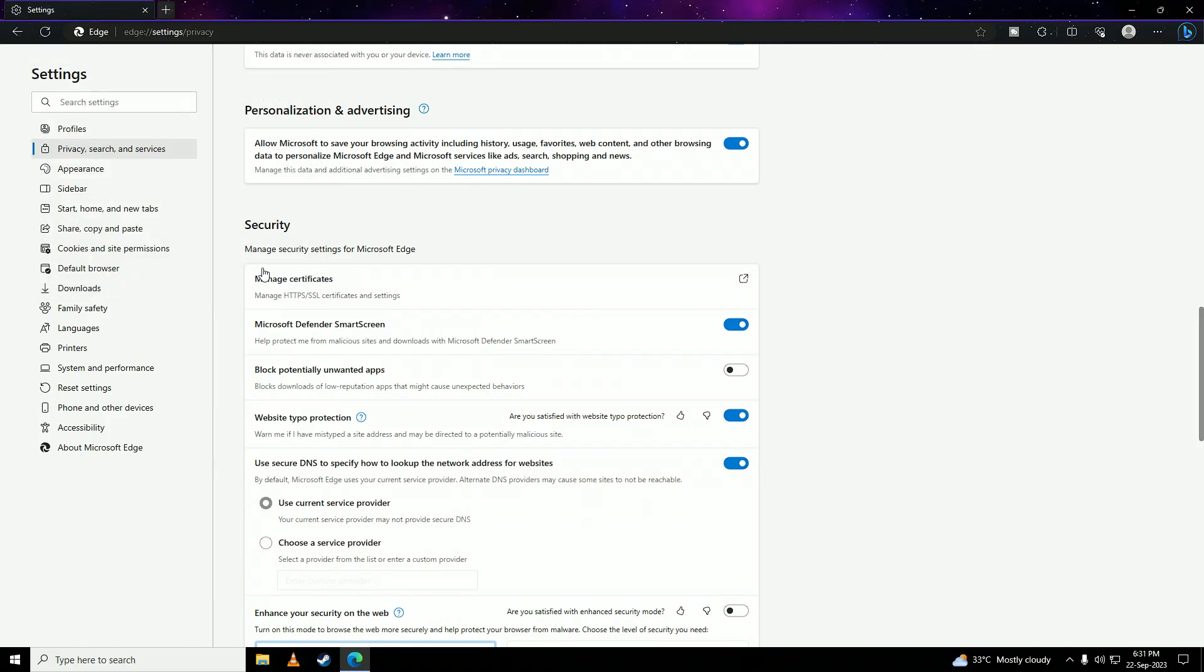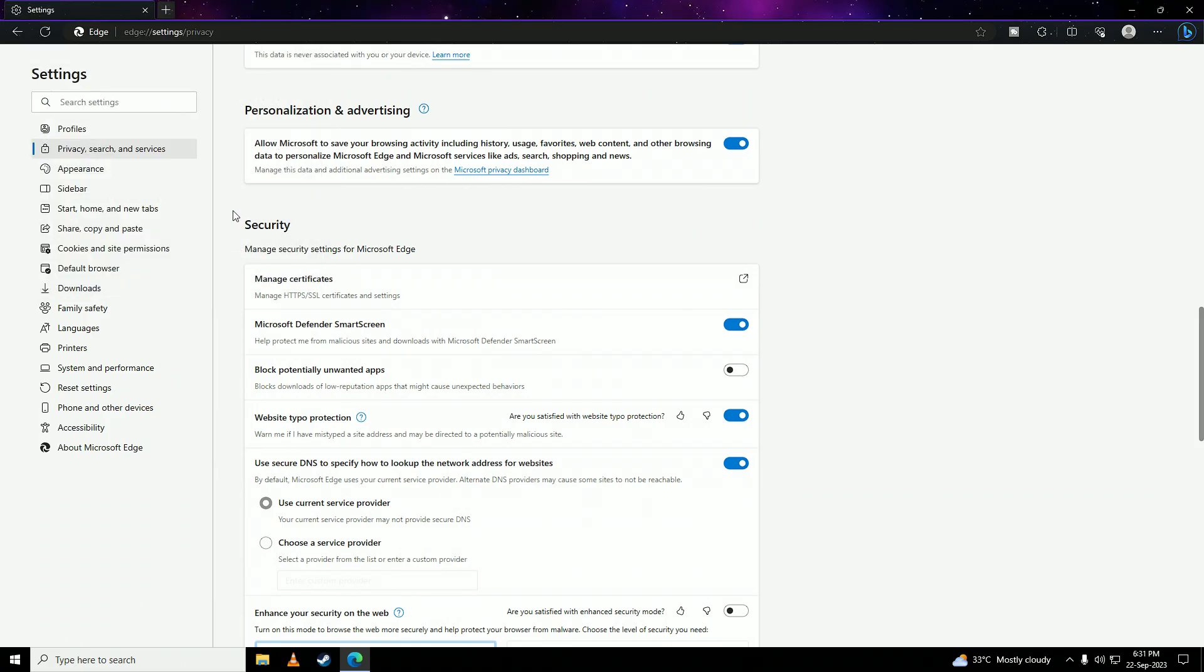And then click on close. And after you're done with enabling the client authentication, you're done with unblocking websites on your school's Chromebook. Now you can freely browse internet on your school's Chromebook with no restrictions whatsoever.